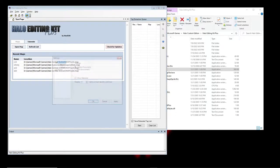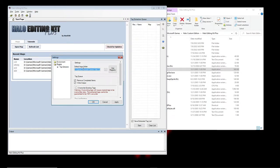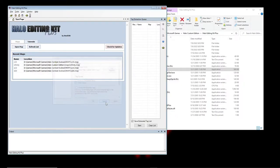If you installed into your C drive, go to Options, Plugins, and make sure the default tags folder is set to where you moved it. If you just did a fresh install it'd probably be C drive, Program Files (x86), Microsoft Games, Halo Custom Edition, then Tags.